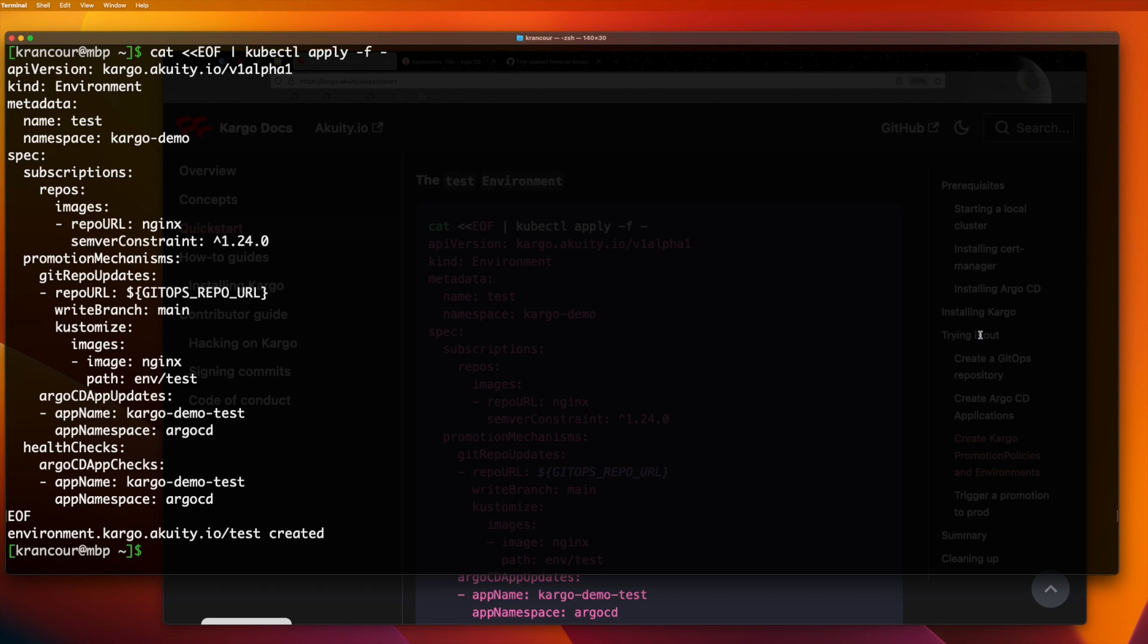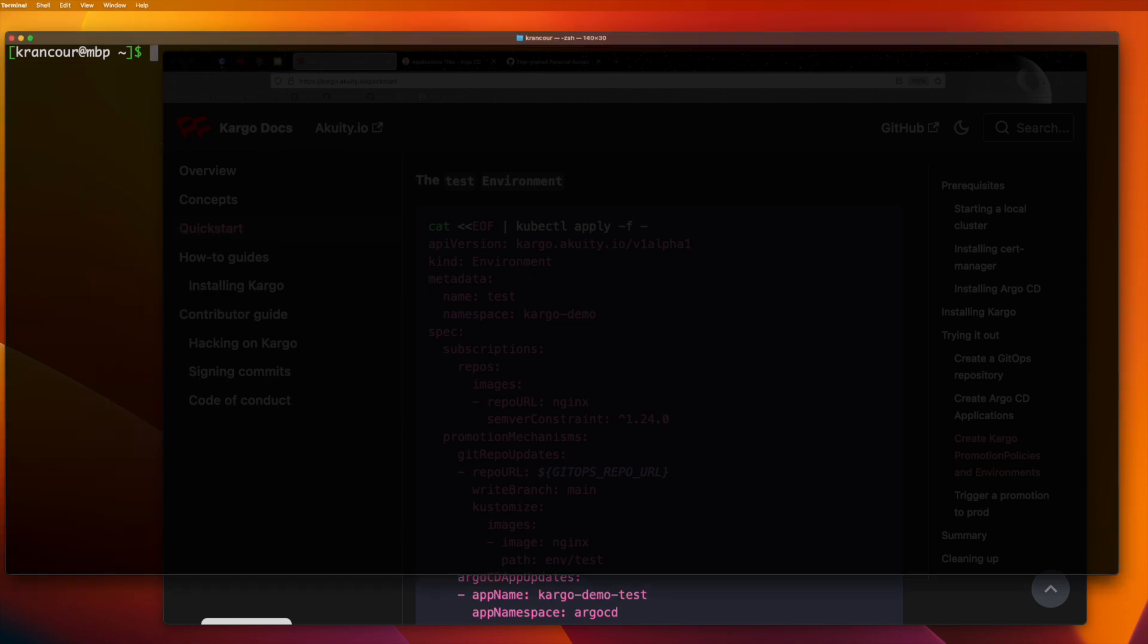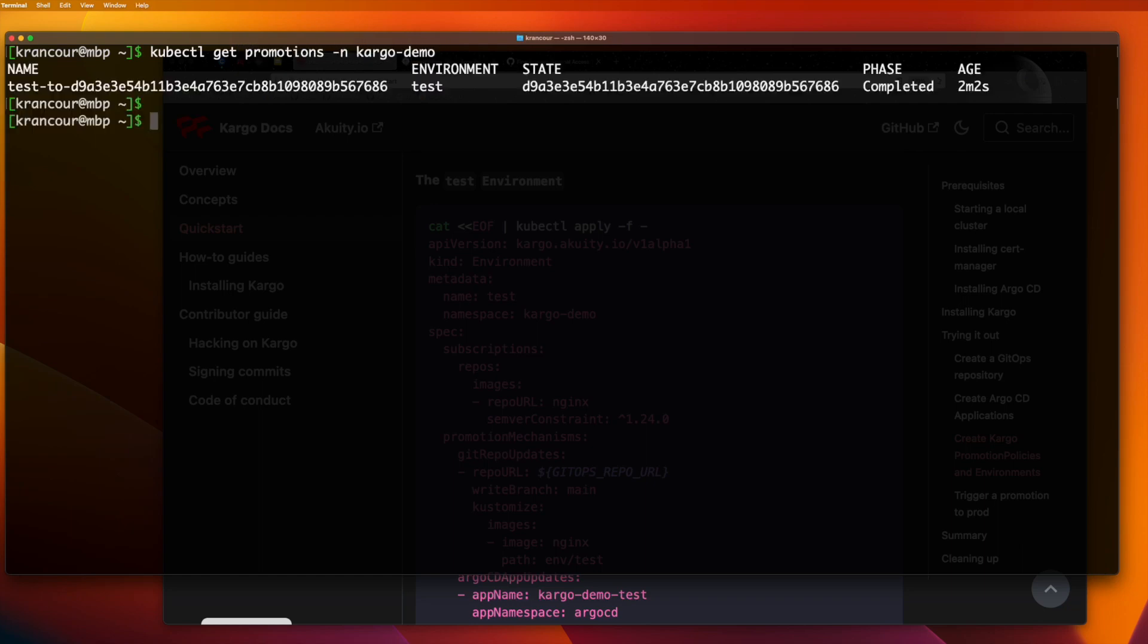After creating this resource, a number of things happen. The cargo controller will pretty quickly find the latest version of the NGINX image matching our constraint. And because auto promotion is enabled, it'll create a promotion resource to affect that change. If we query for promotion resources in the cargo demo namespace, we should be able to see that promotion. We can also query the test environment directly to see the same information.